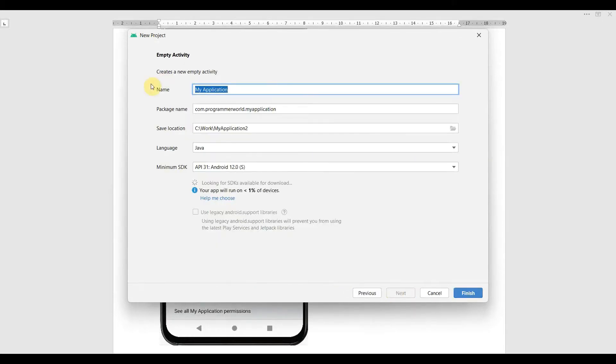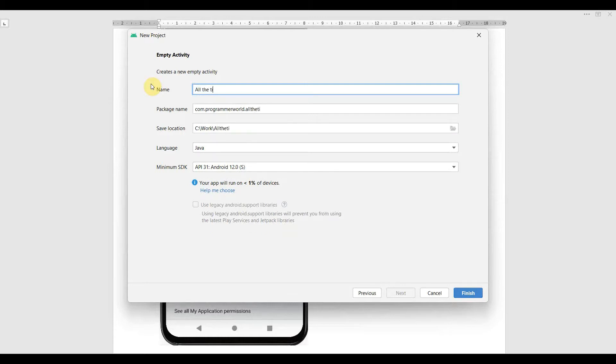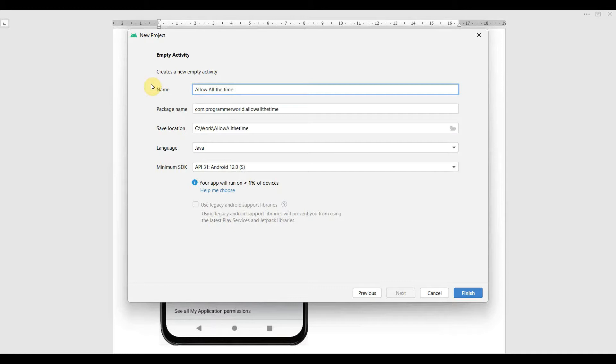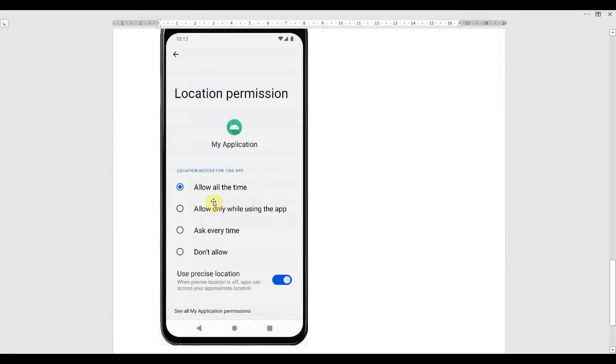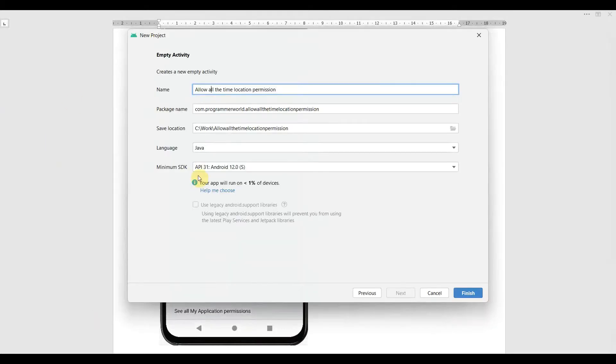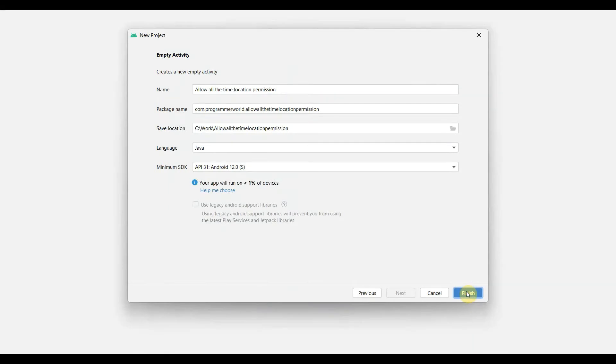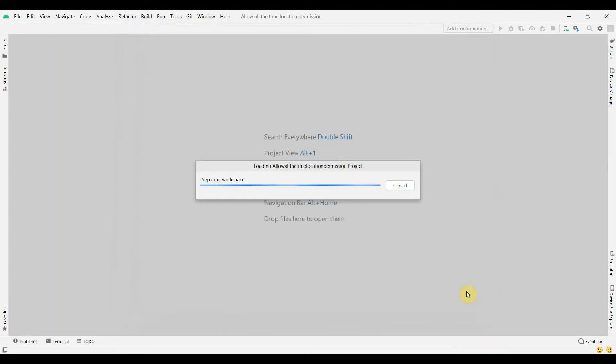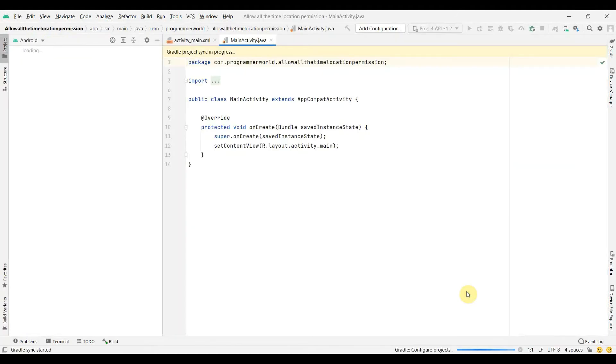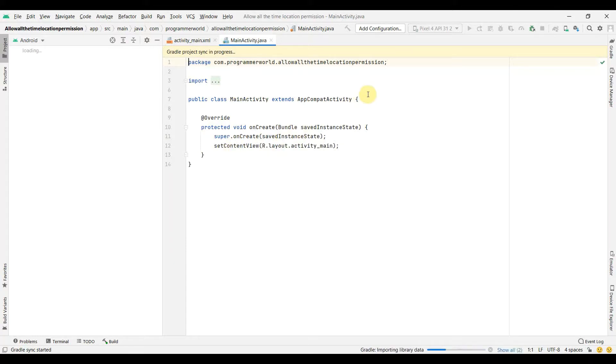We'll create a new project. I'll name this application 'allow all the time location permission'. I'm keeping it the same as what we see here. Click finish and wait for the environment to load.